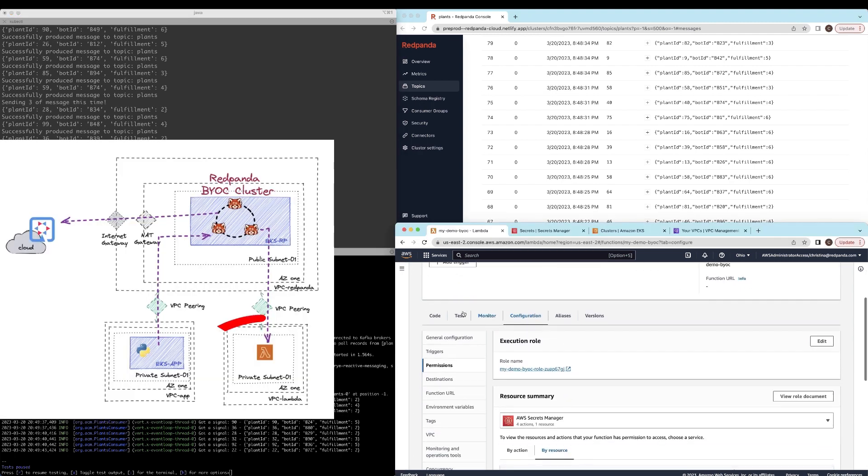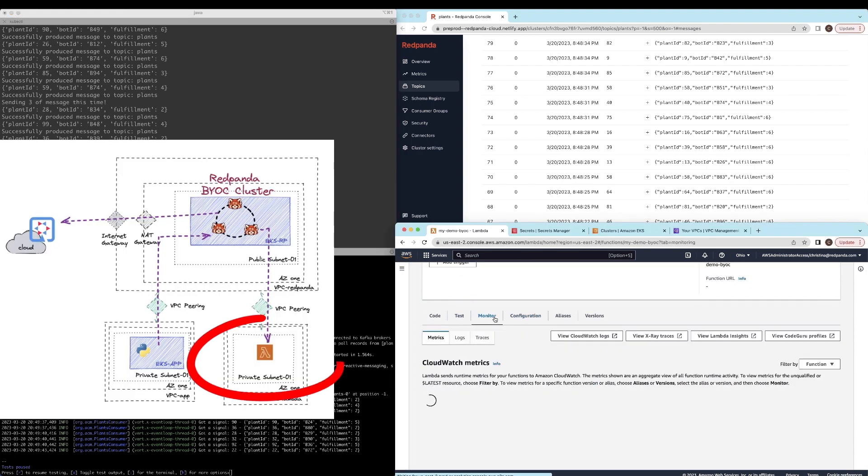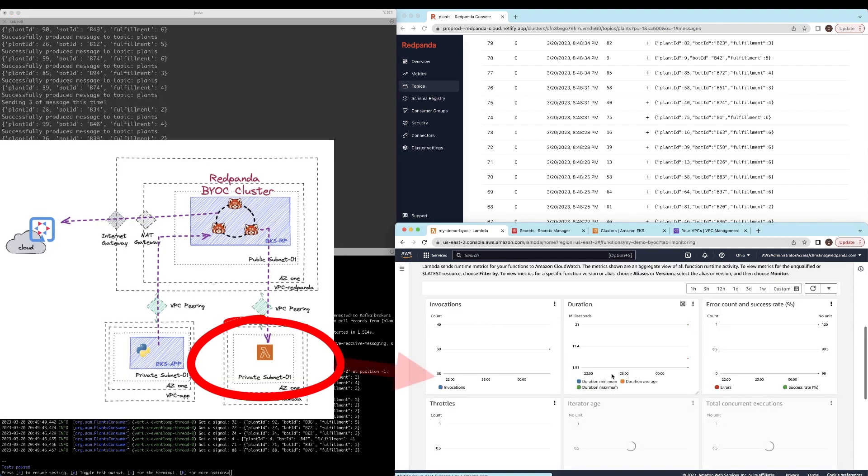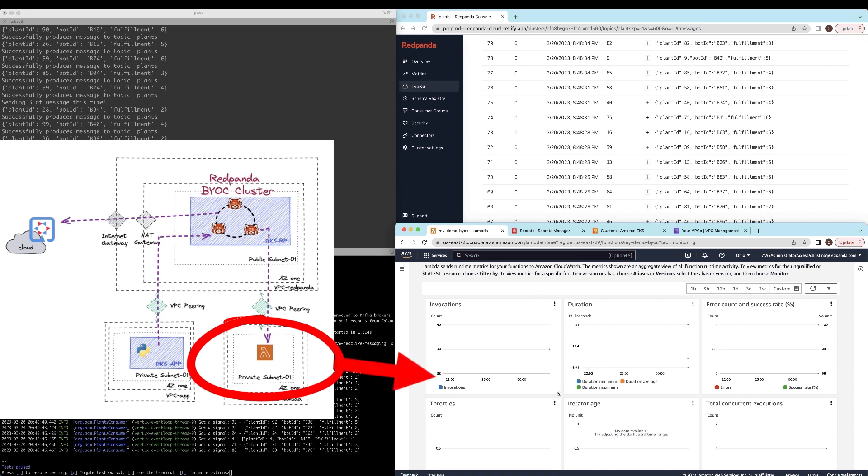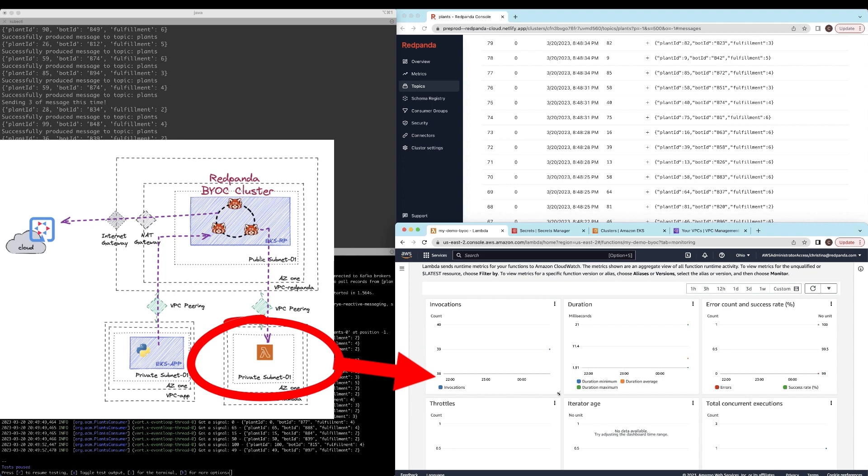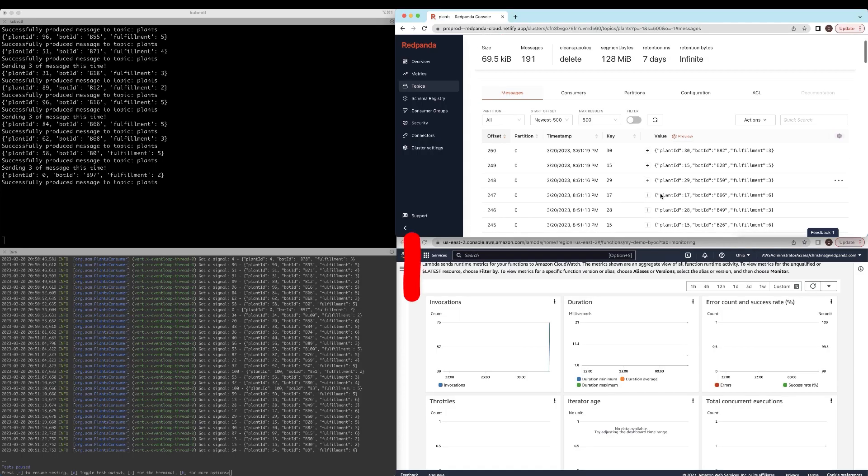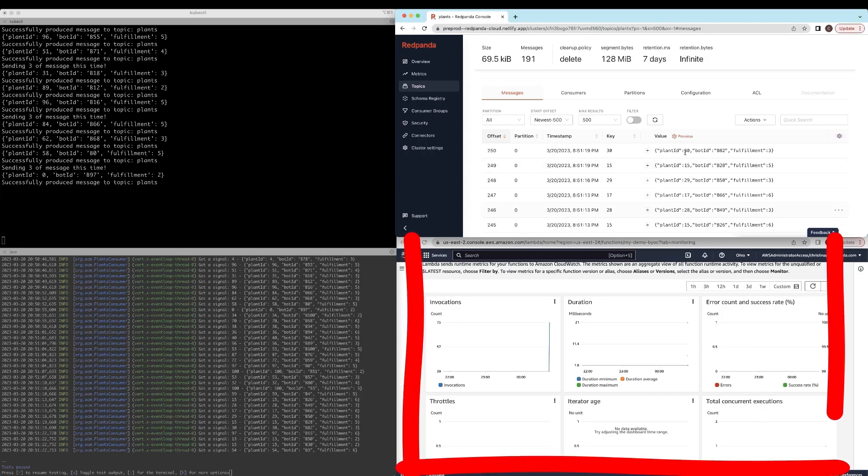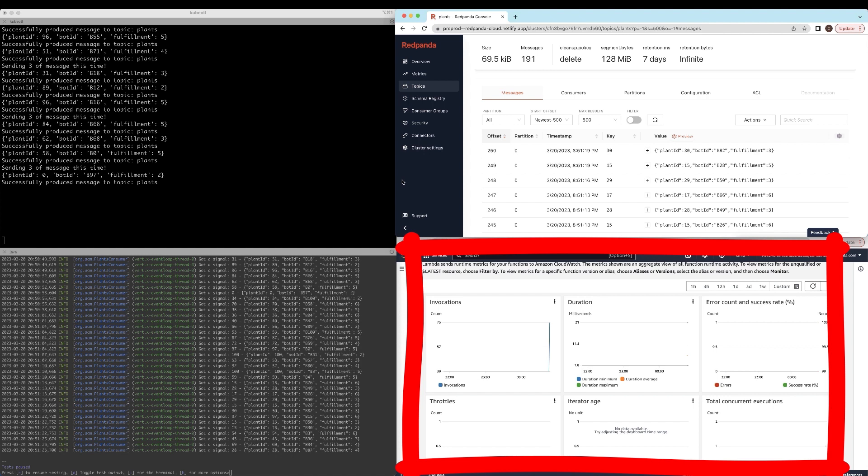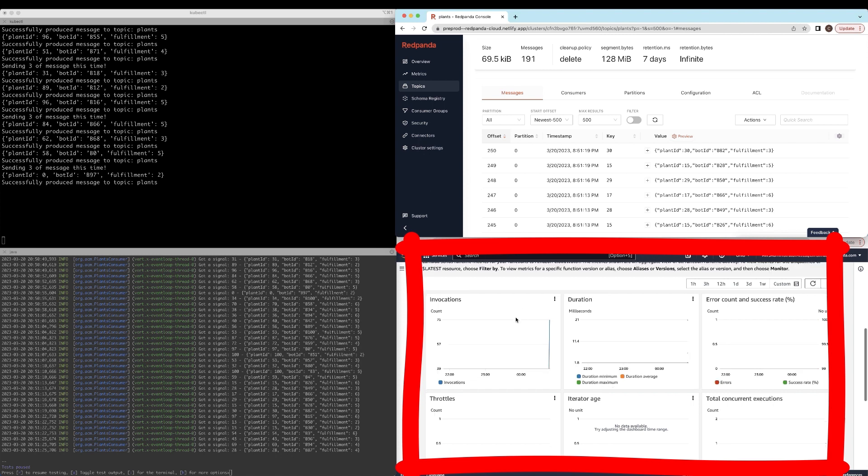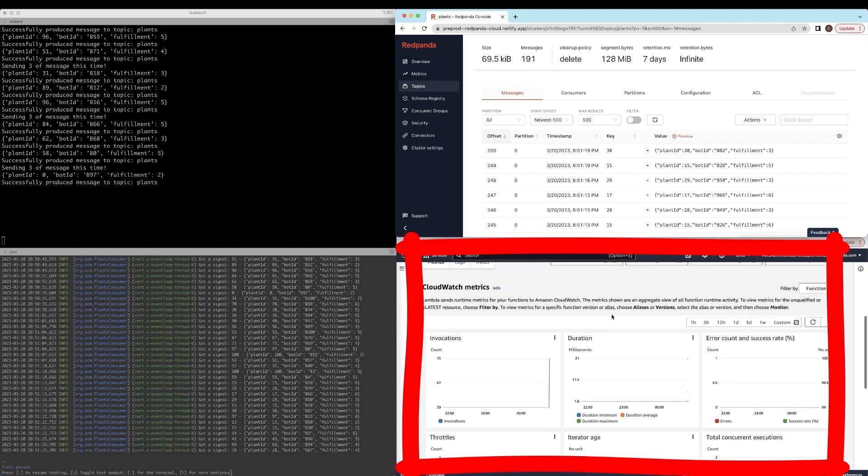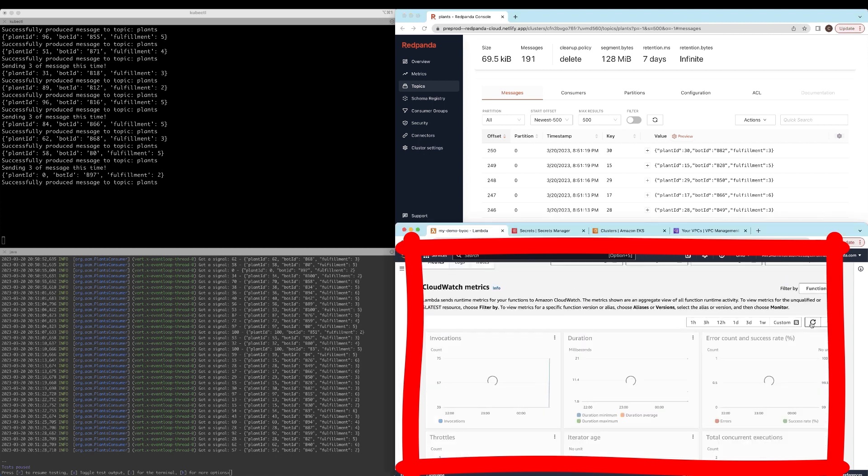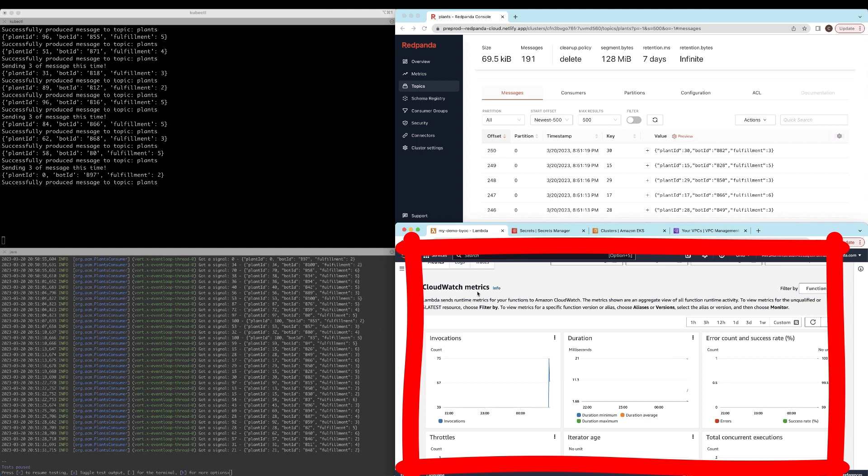And let's go ahead and look at the Lambda functions that we've created that is listening to everything that's happening inside the BYOC cluster. As you can see, once the events start streaming into the BYOC cluster, it automatically gets picked up by the Lambda function and you will see the metrics starting to change and you will see it's now starting to consume the applications.